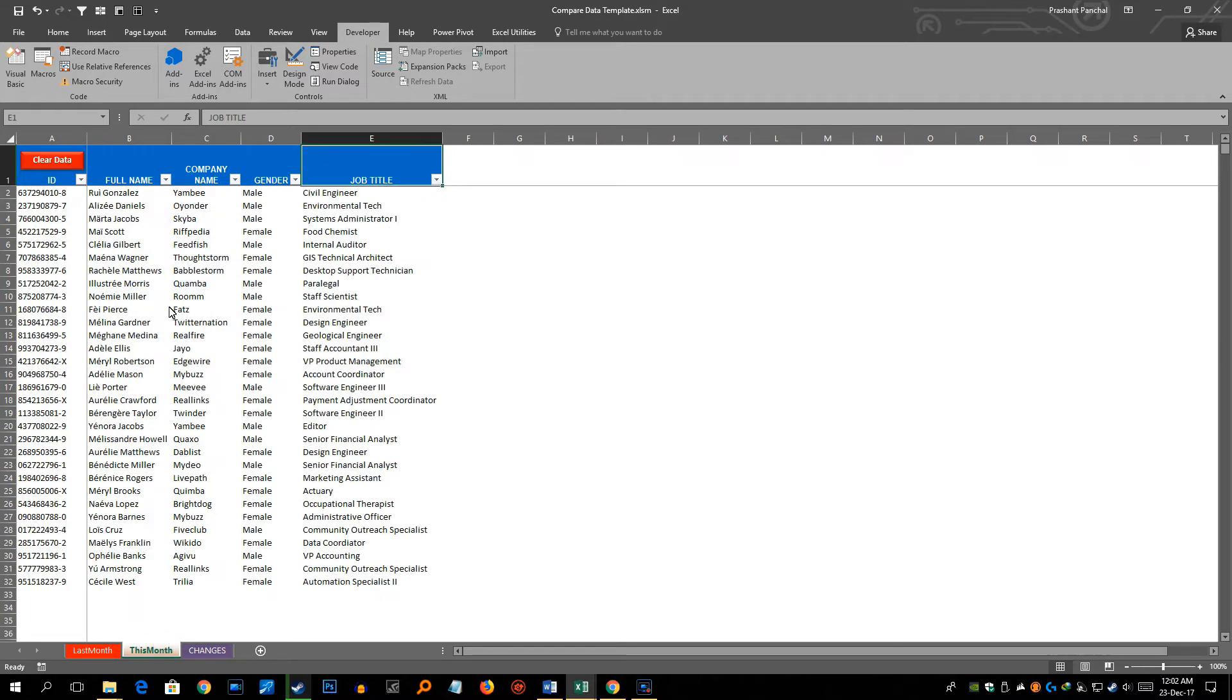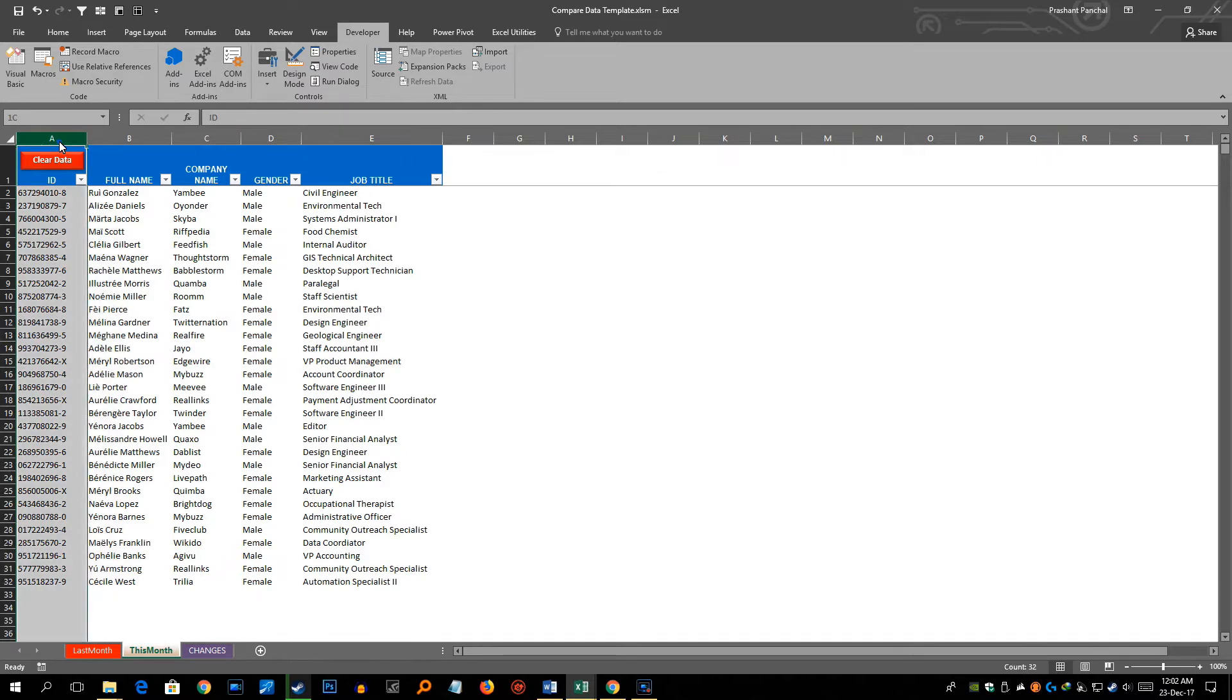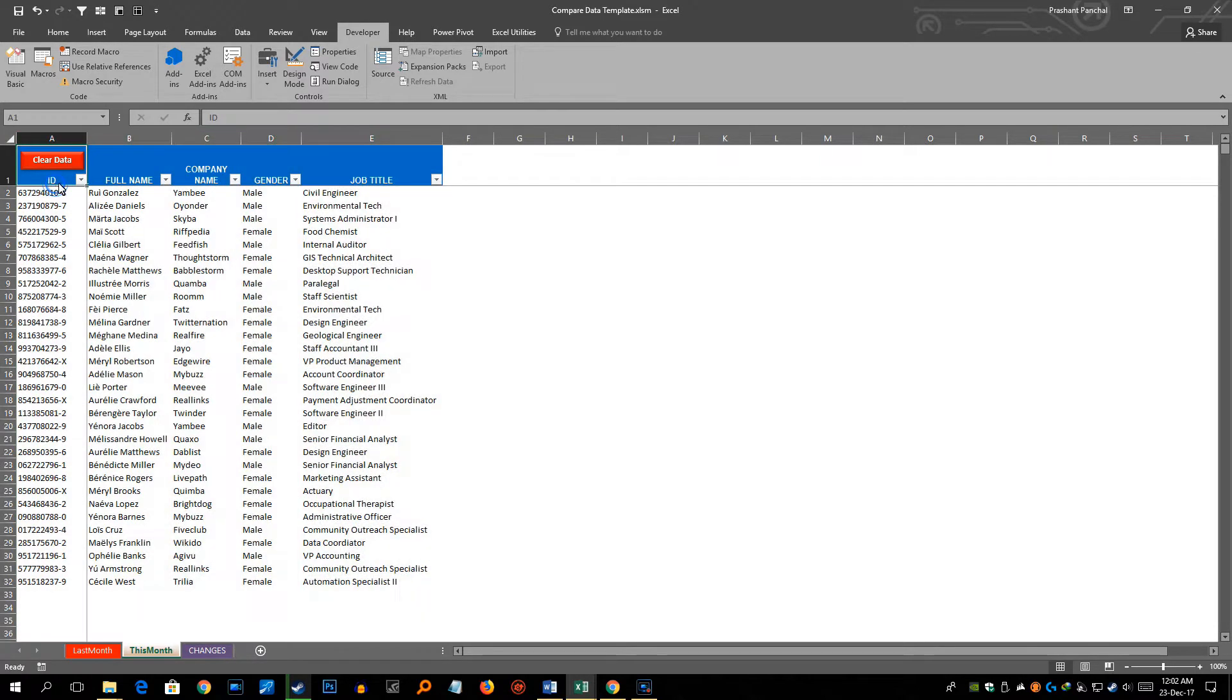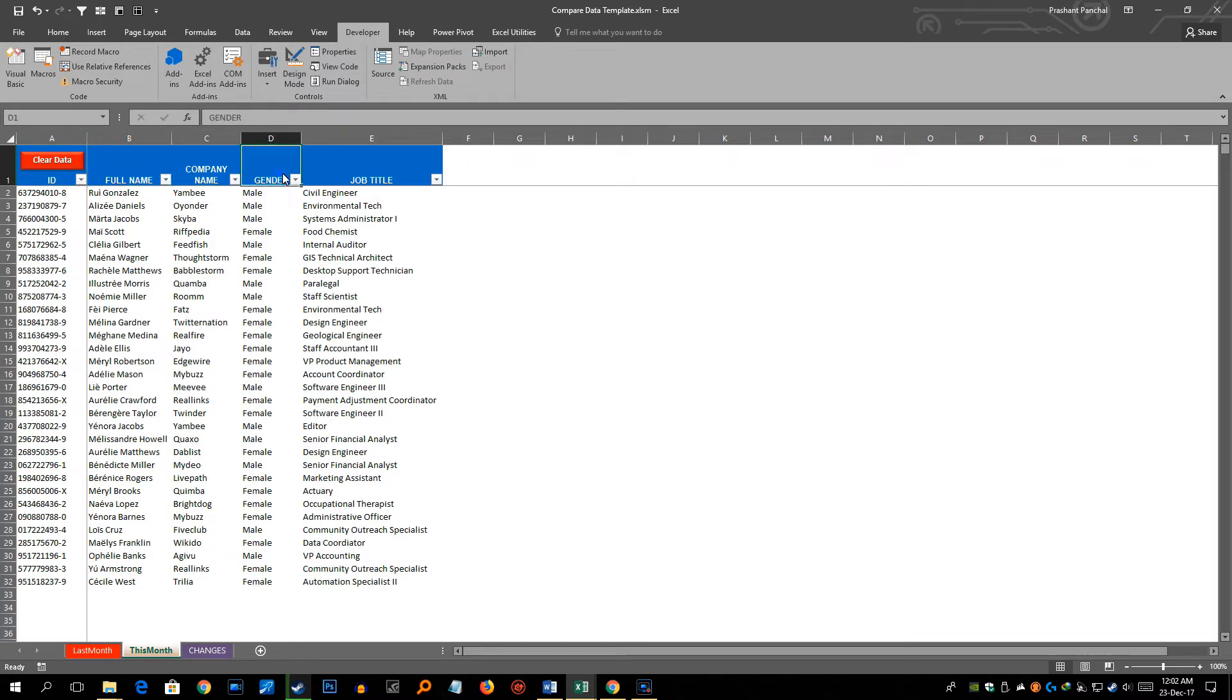Similarly in 'this month' sheet, which is the new data, I have A, B, C, D, E. Same data structure with same columns: ID, full name, company name, gender and job title.